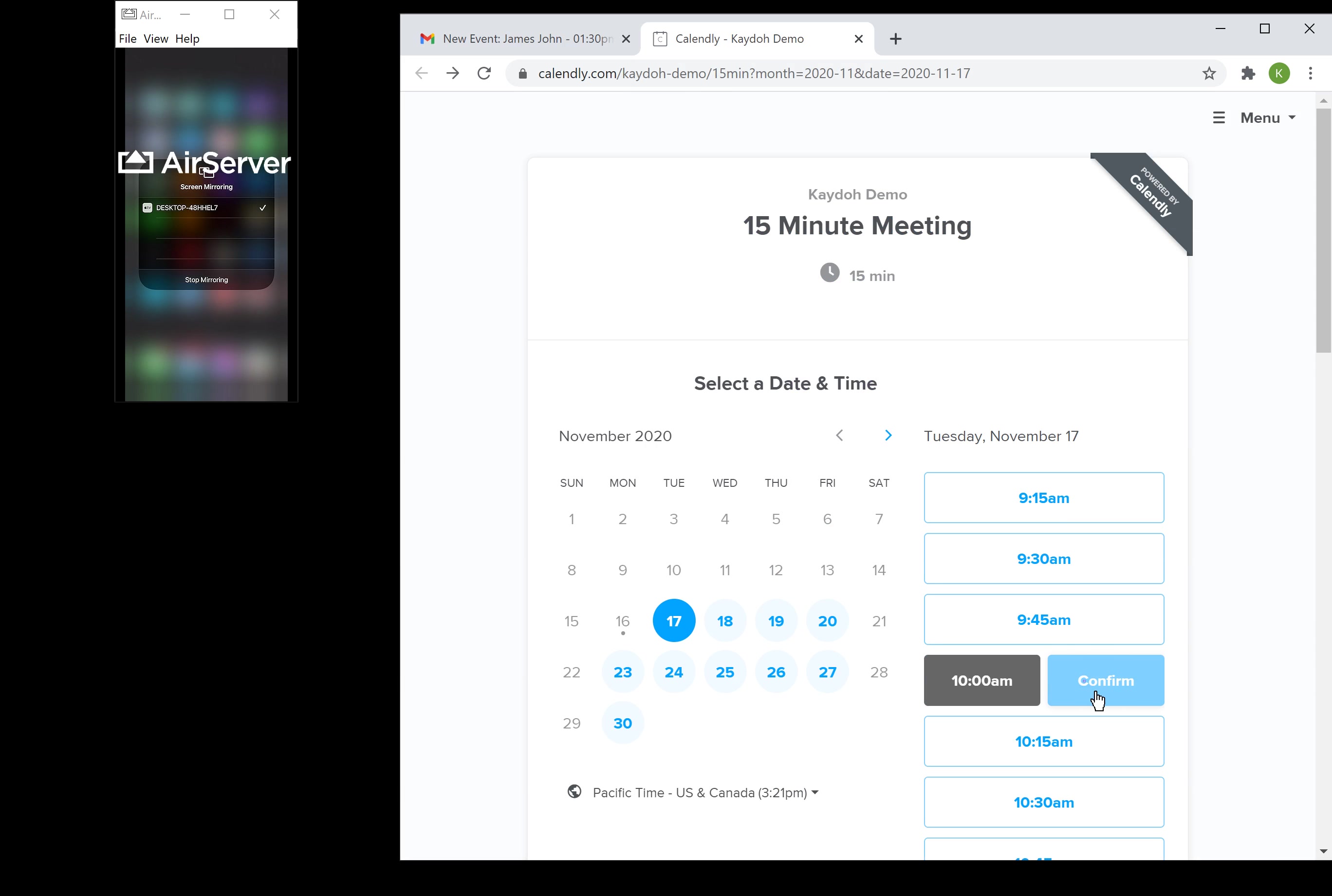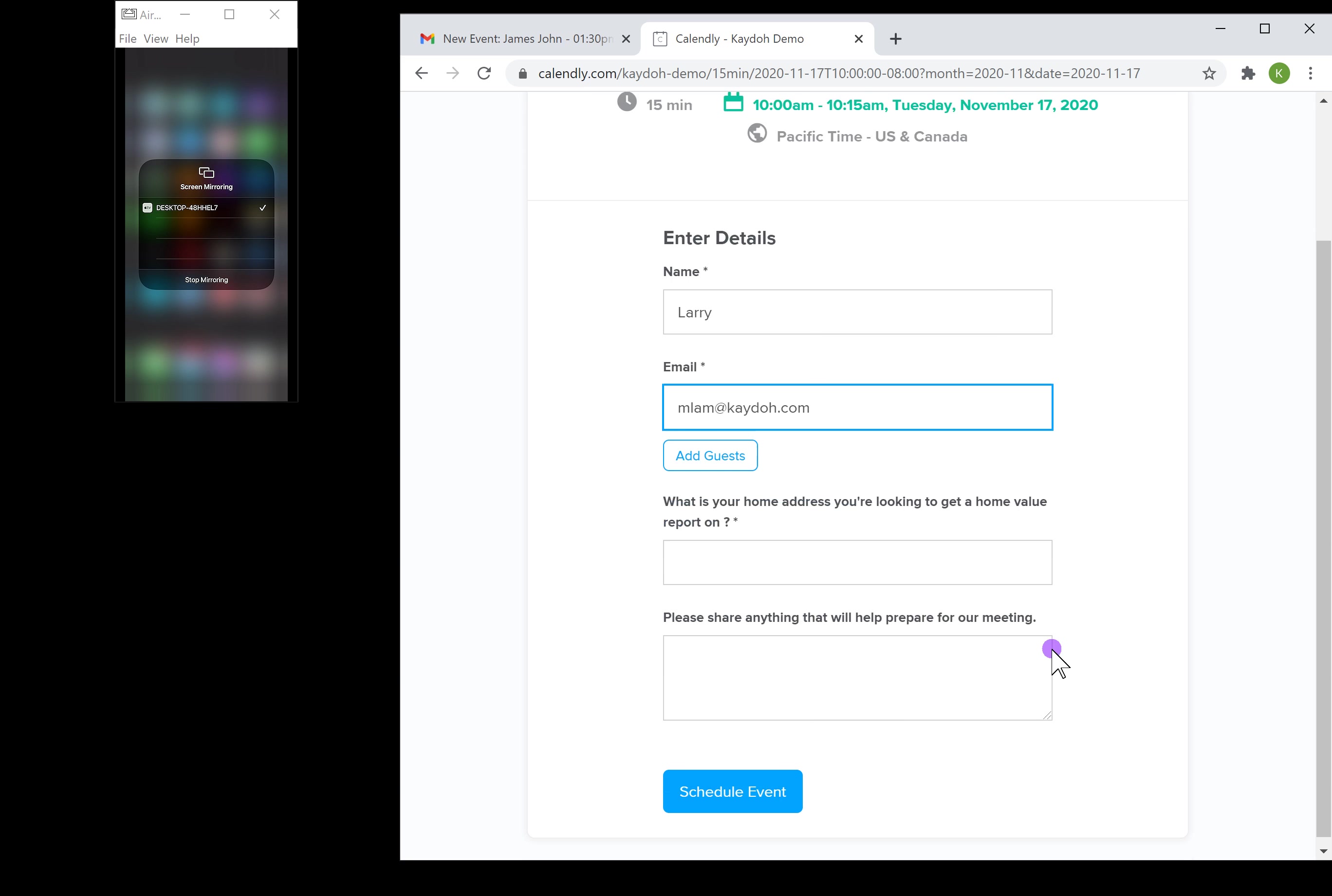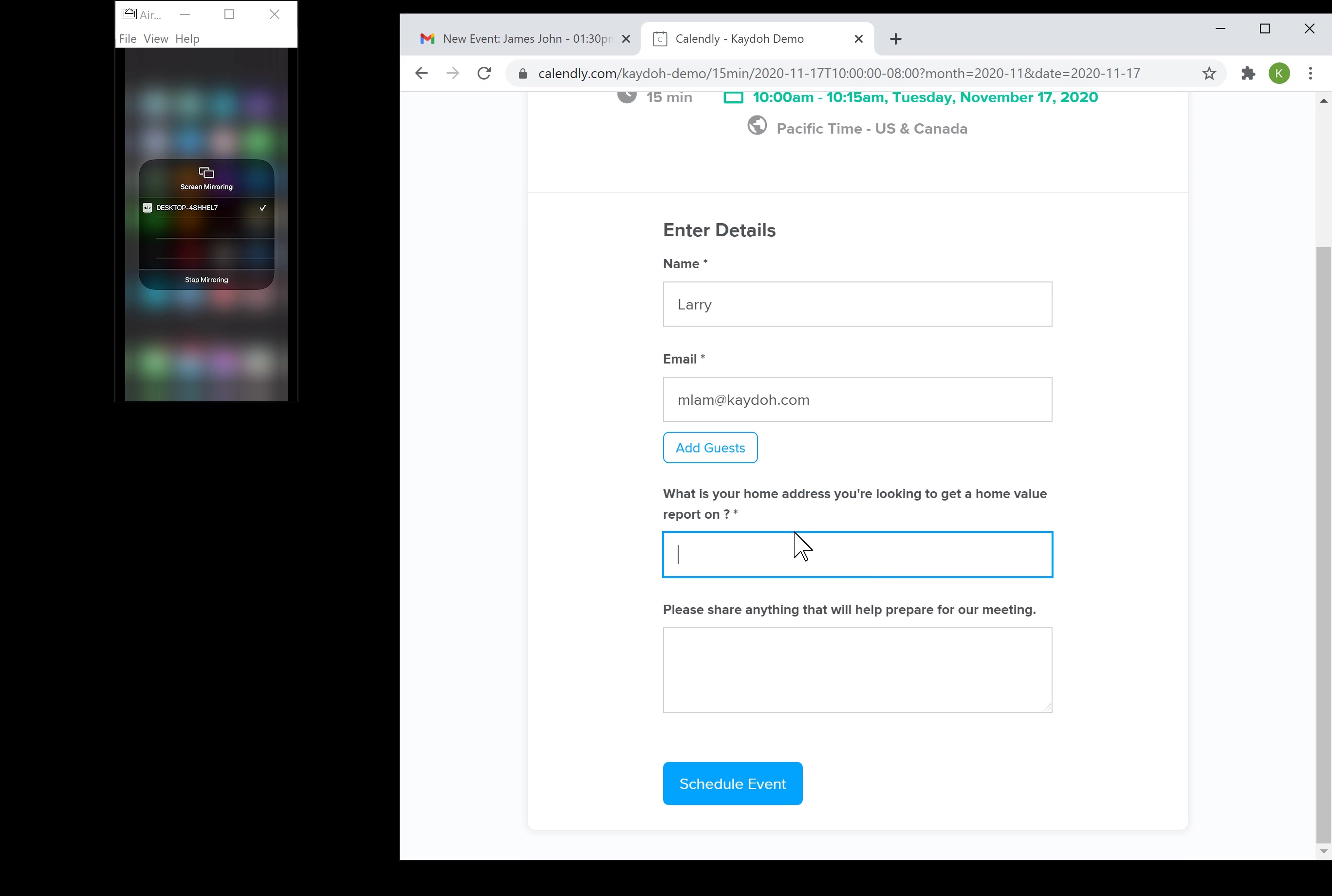We'll confirm that. I'm gonna say my name is Larry. I'm gonna use my own personal account email, so I'll say mlm at Cato.com, and then I'm gonna answer the question. This was set up on Calendly to enforce a specific question so that the meeting has a little bit more meaning behind it.